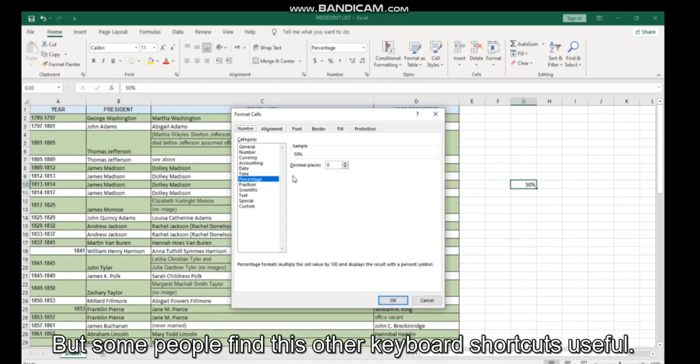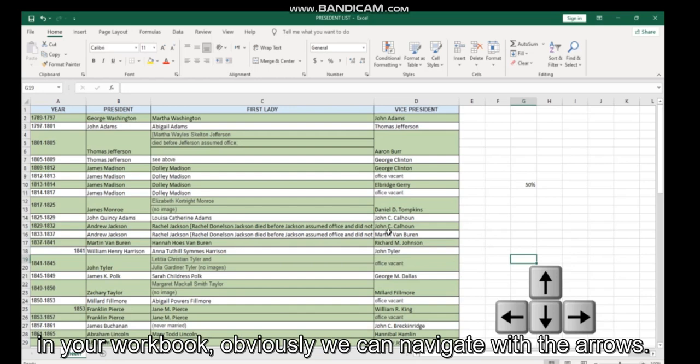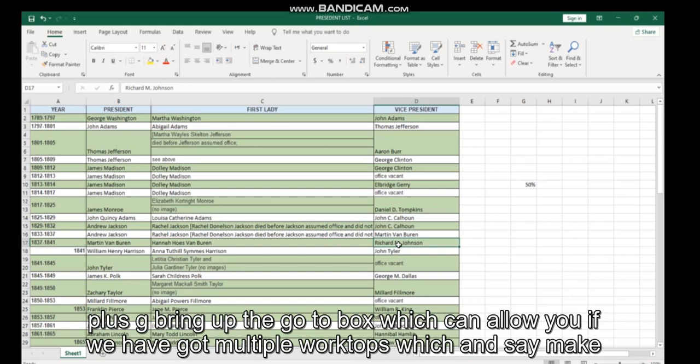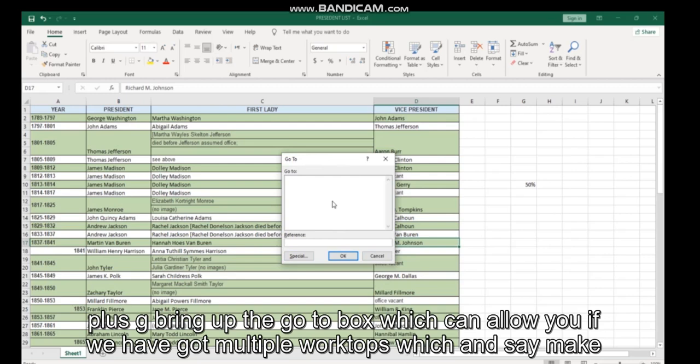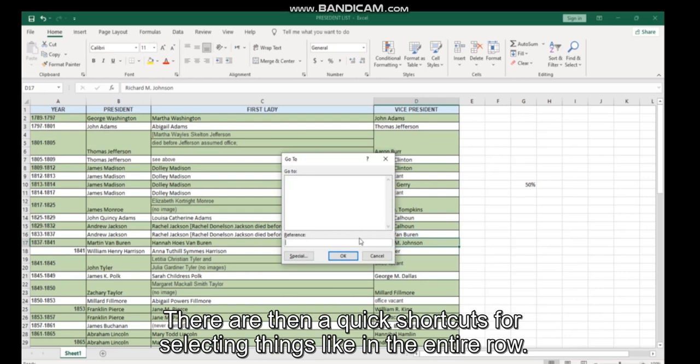But some people find this other keyboard shortcut useful. So if you would like some more information on this kind of formatting shortcut, moving to navigation in your workbook, obviously we can navigate with the arrows. So if you have got named ranges in your workbook, I don't currently have any in this, but Control plus G brings up the Go To box, which can allow you, if you have got multiple work tabs, to quickly flip between different sheets and find what you are looking for.